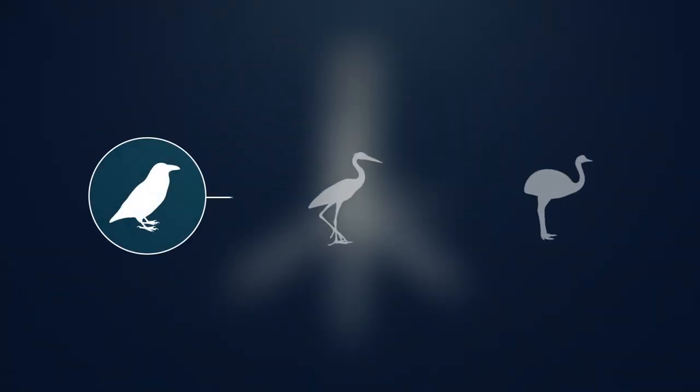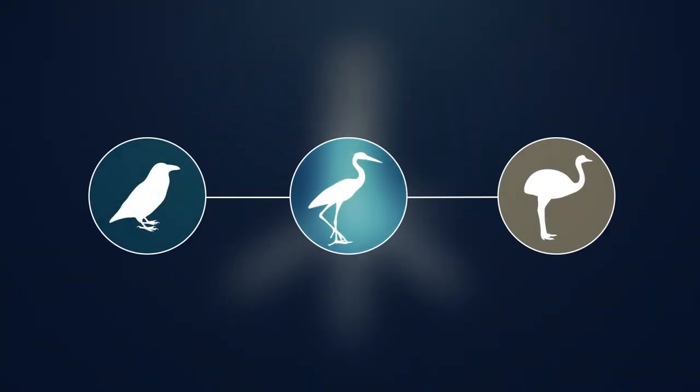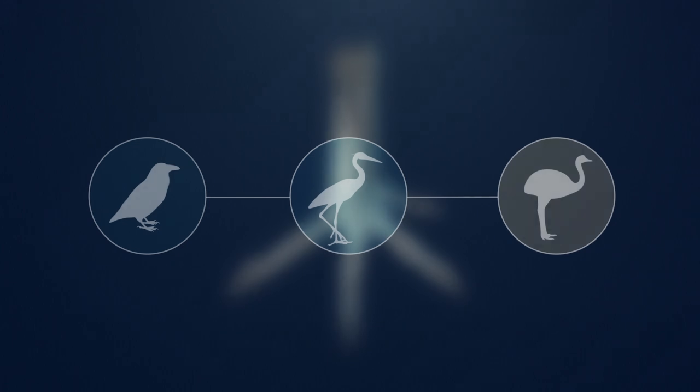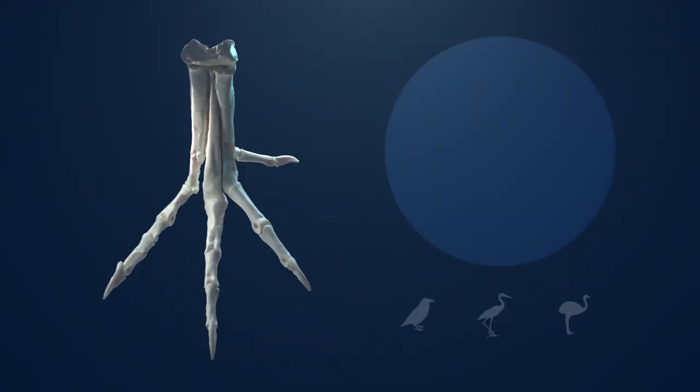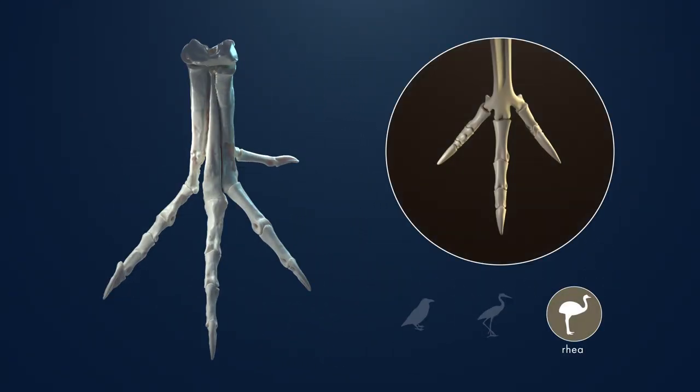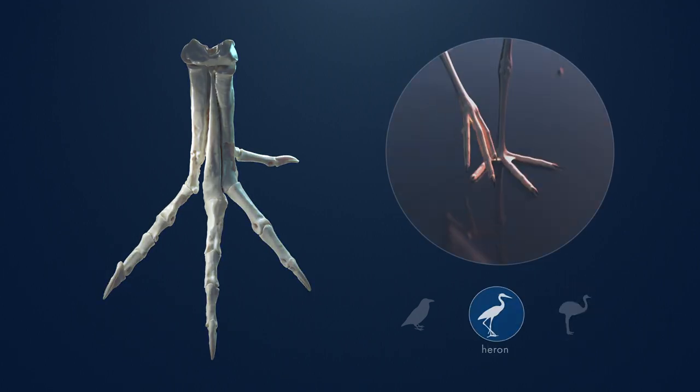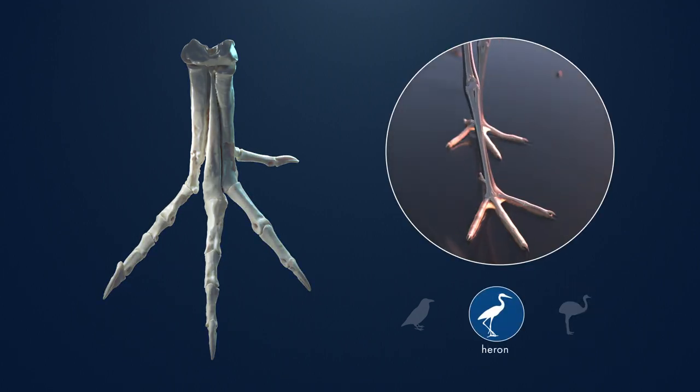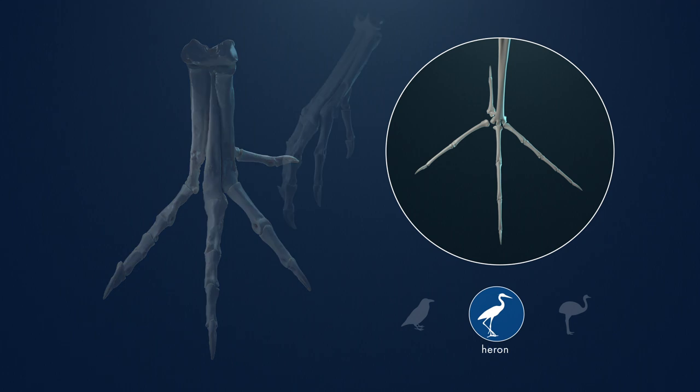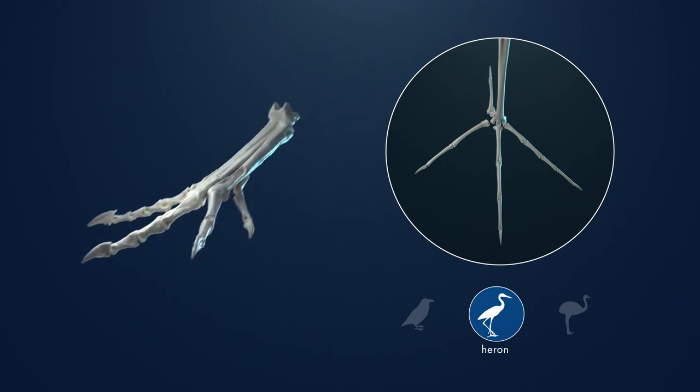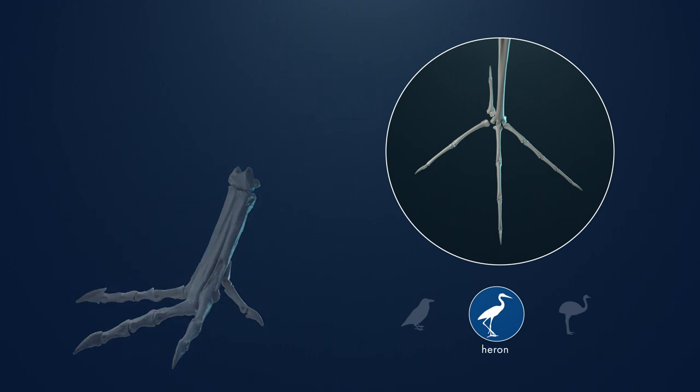How does comparing the ecology and morphology of different living birds help us learn about Macrophalangia? Unlike the rhea, Macrophalangia has four long toes with a wide footprint. These proportions are similar to the heron, which also has a wide footprint and long toes. This suggests Macrophalangia may have been comfortable walking on soft or muddy ground.